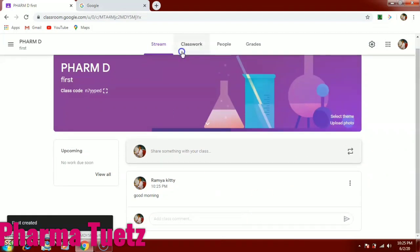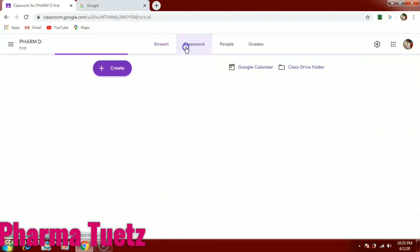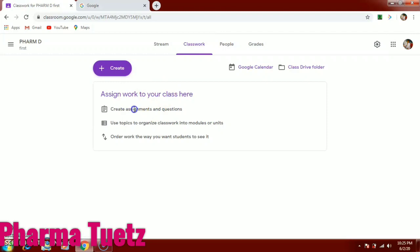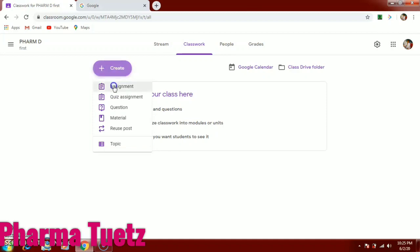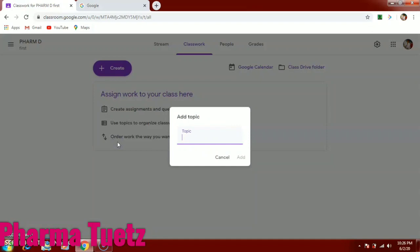You can add comments in the stream. Next, go to the 'Classwork' tab. Here you can create assignments and questions, and use topics to organize class work so you can easily find how many assignments have been done on which topic. To create content, click the 'Create' button. You can give an assignment, ask a quiz, take a question, share material, reuse a post, or add a topic.